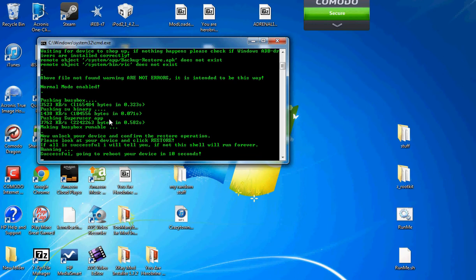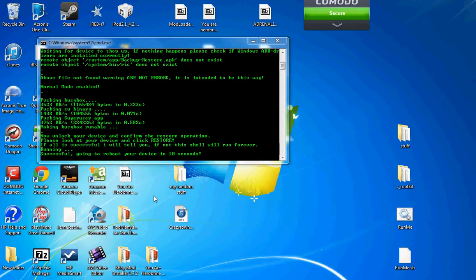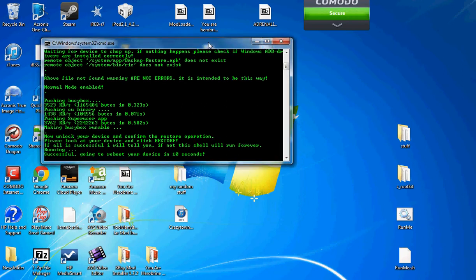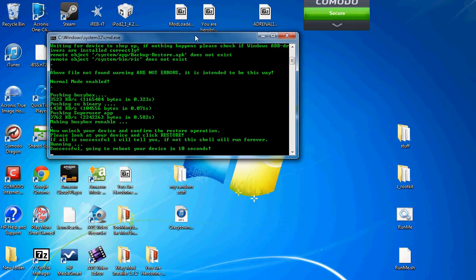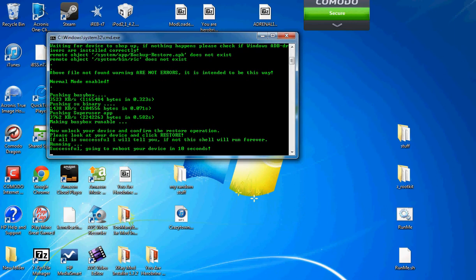Now, what it's doing is the device is going to reboot in 10 seconds. So, now we wait. Reboot.